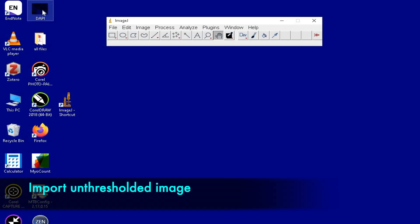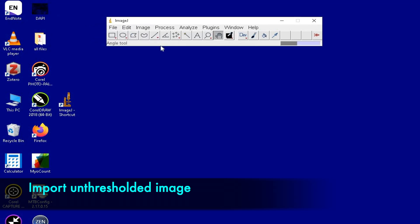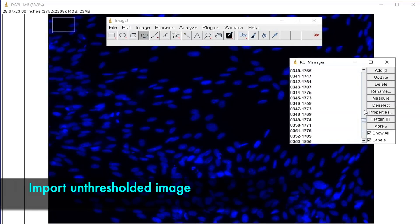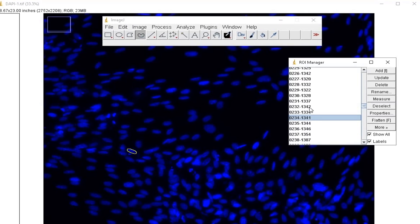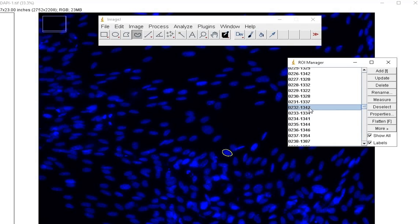Now, import the original untresholded image into ImageJ, and pull up the ROI manager dialog box.